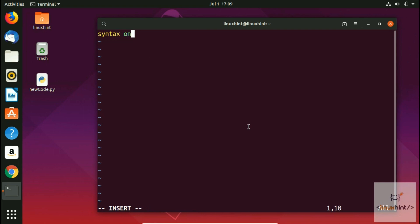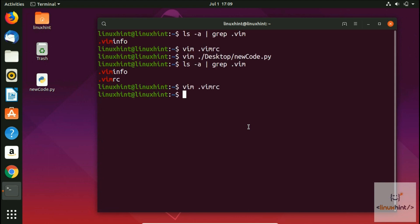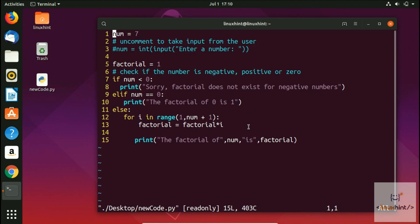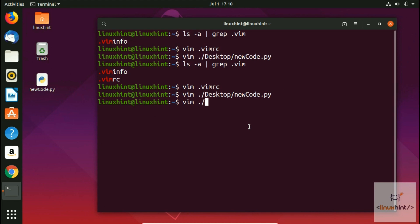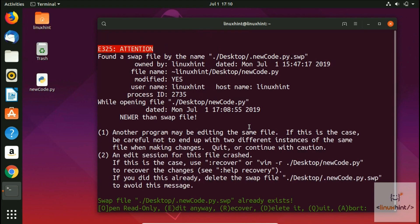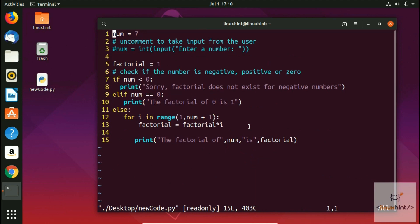Now let's open the `.vimrc` file and add another setting. We'll add `set number` so that line numbers are shown by default. We save and quit. Now let's go back to the desktop and open the `new_code` file. You can see that we now have line numbers. No matter how many times we quit and re-enter this file, we'll always have numbers. The configuration file `.vimrc` takes care of it — you don't have to type `set number` every time you open the Vim editor.